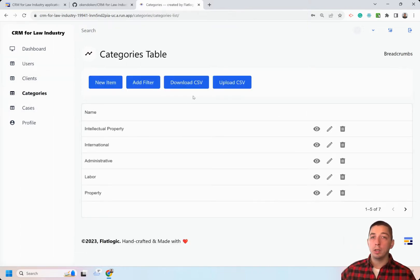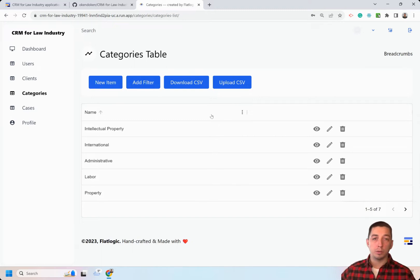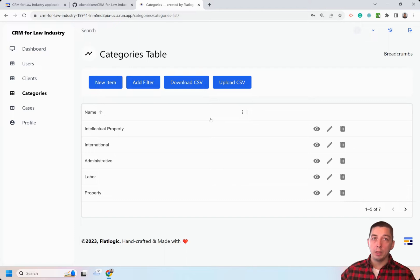You can download data, you can import data, you can sort data. All of the necessary standard functions for any kind of CRM are here.